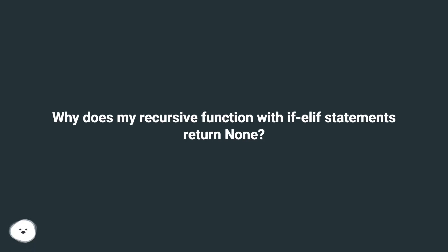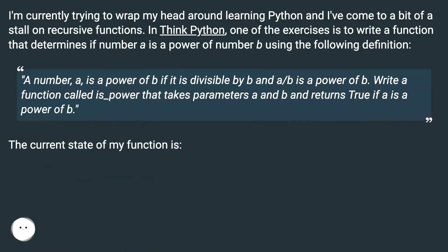Why does my recursive function with if-elif statements return none? I'm currently trying to wrap my head around learning Python and I've come to a bit of a stall on recursive functions.